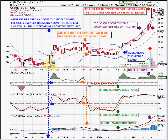At the same time the candlestick breaks above the middle Bollinger Band area, stochastics will be breaking above 50, and you'll be getting the MACD buy signal as the fast line crosses up through the slow line.